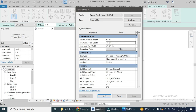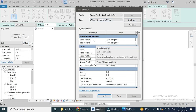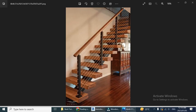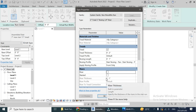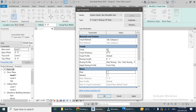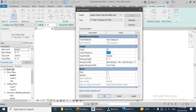Now we need to change some settings. There is a tread material and riser material — we don't need a riser, we only need treads in these floating stairs. So I'm going to unselect the riser. The riser will not be part of our staircase and only the tread will be created. From here you can change the thickness of the tread.